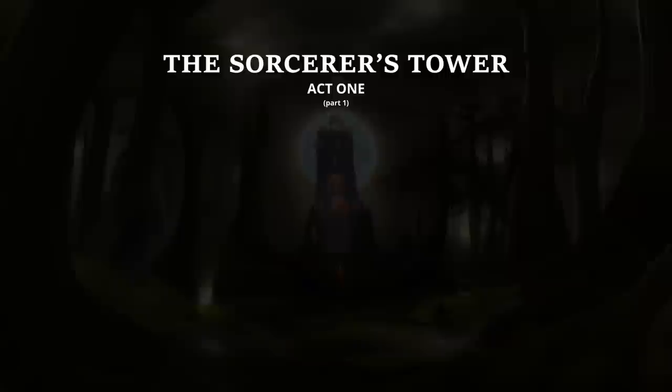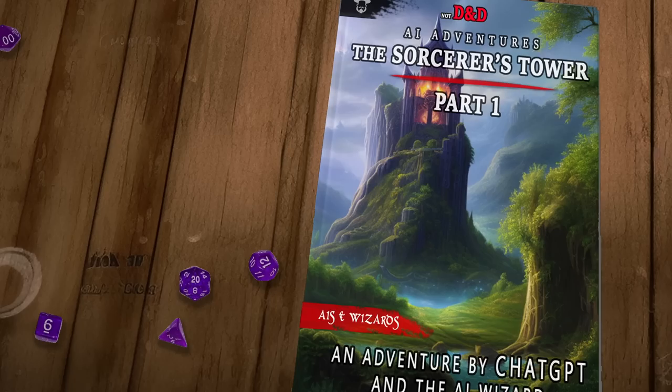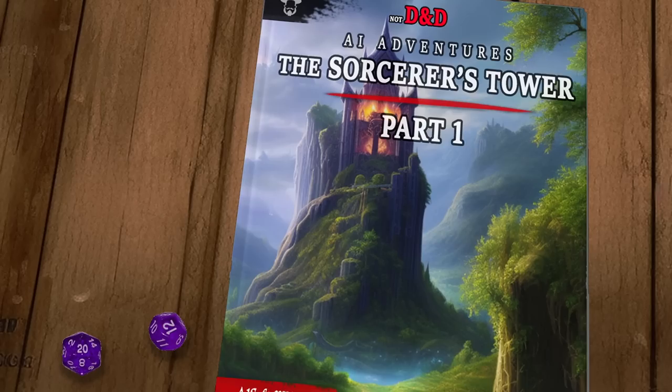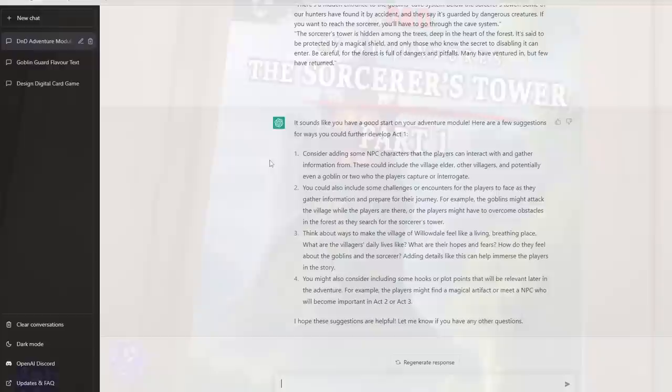Greetings and welcome. I'm Dave, the AI Wizard, and today we're going to continue writing a D&D adventure module — or rather, having an AI write a D&D adventure module for us, using ChatGPT, as well as Stable Diffusion and a few other tools if we need them to generally flesh things out.